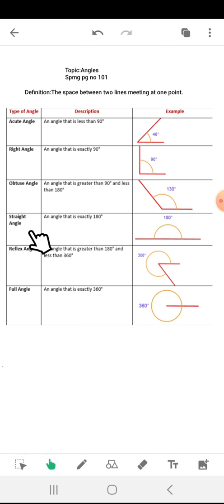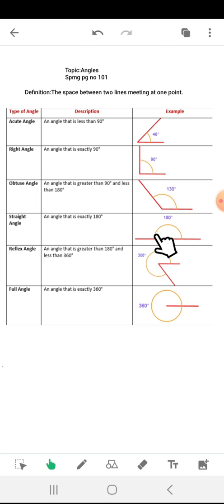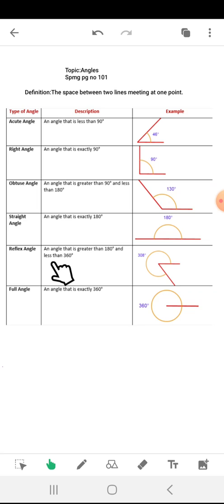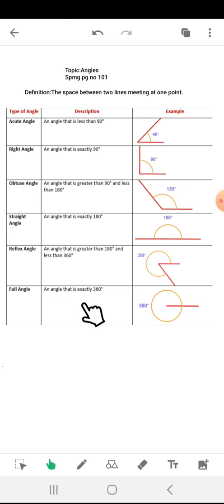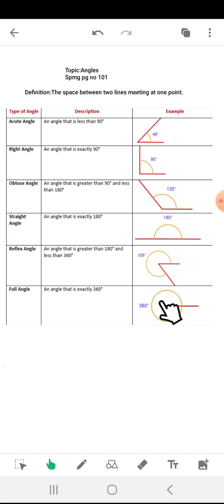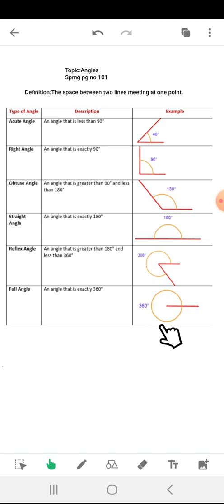Straight angle: an angle that is exactly 180 degrees — you can also look at this example. Reflex angle: an angle that is greater than 180 degrees and less than 360 degrees. Full angle: an angle that is exactly 360 degrees — you can also look at this example where the whole circle is making an angle of 360 degrees.